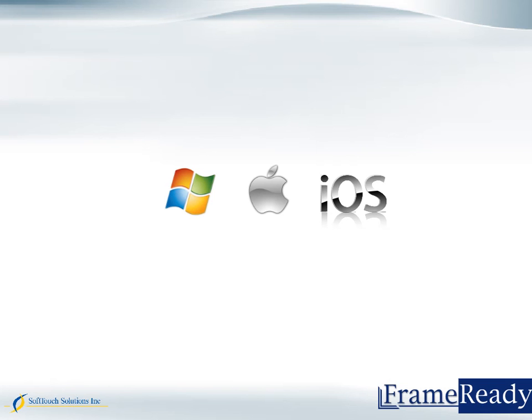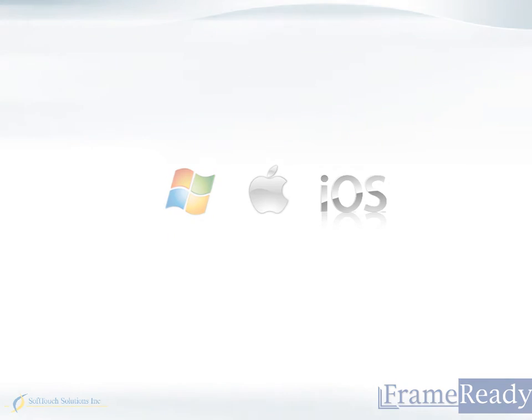This concludes this clip. Please return to our website to view more clips on the many functions and features of FrameReady software. Thanks for watching!